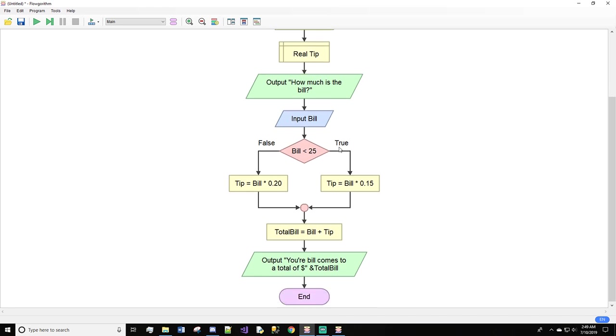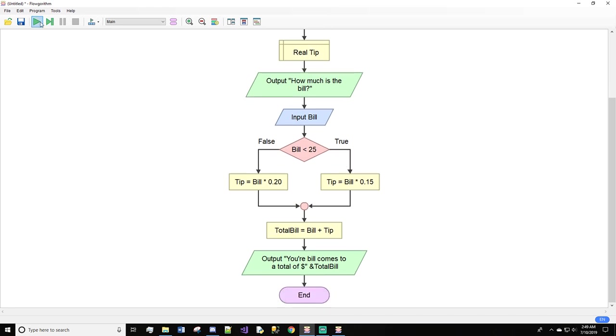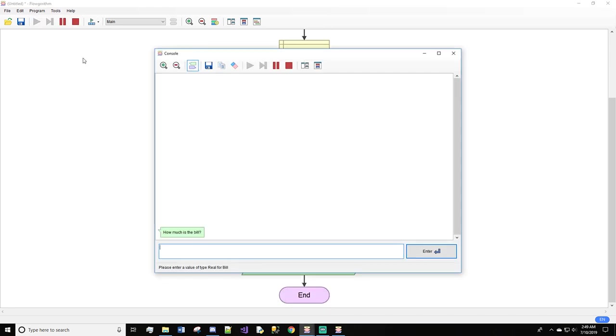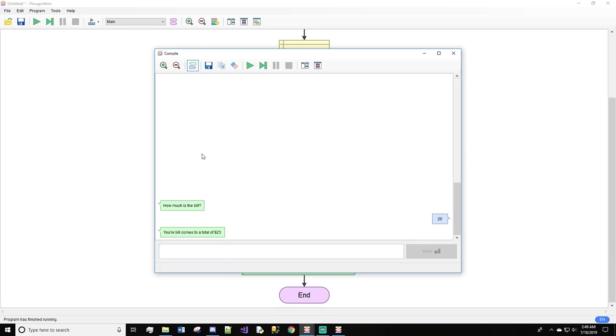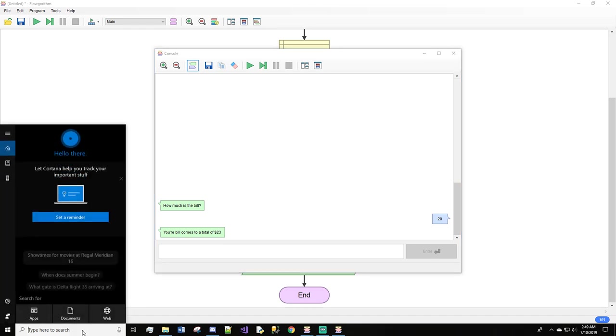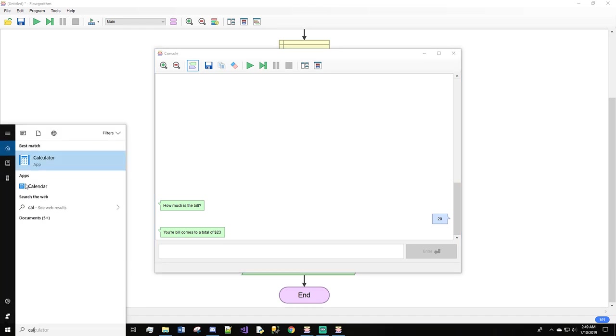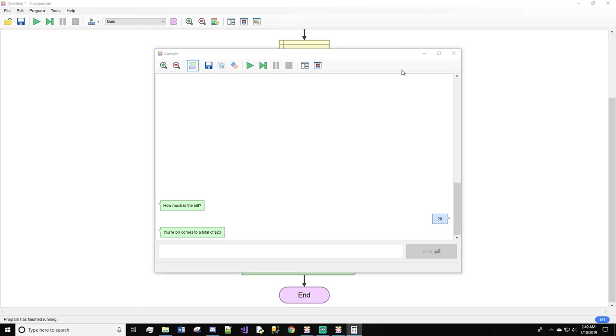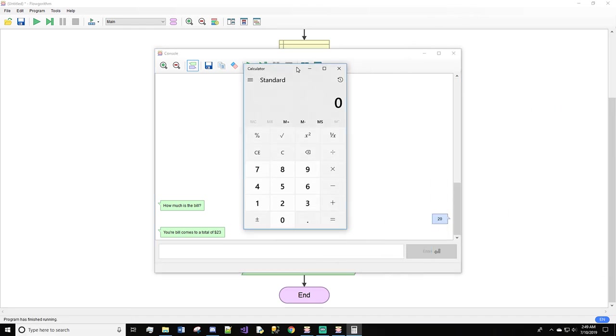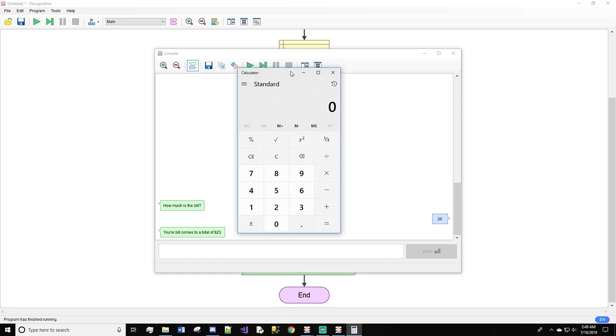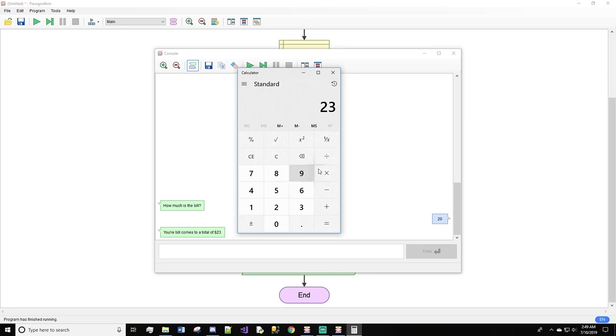When we run it, we'll enter $20 and we get $23. Let me verify with the calculator: 20 times 0.15 is 3, and 20 plus 3 is 23. So our math is correct.